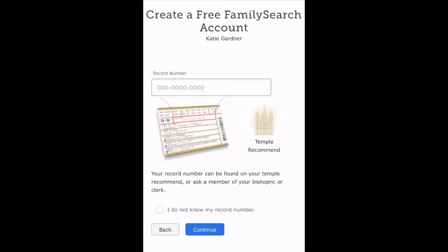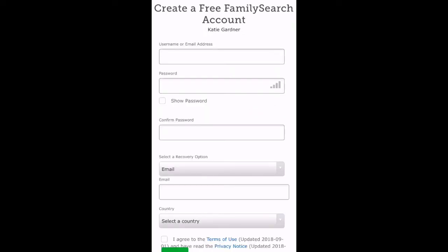Next, you're going to create a username and password and type in your email address. Once you've done that, it will send you an email to verify your account.